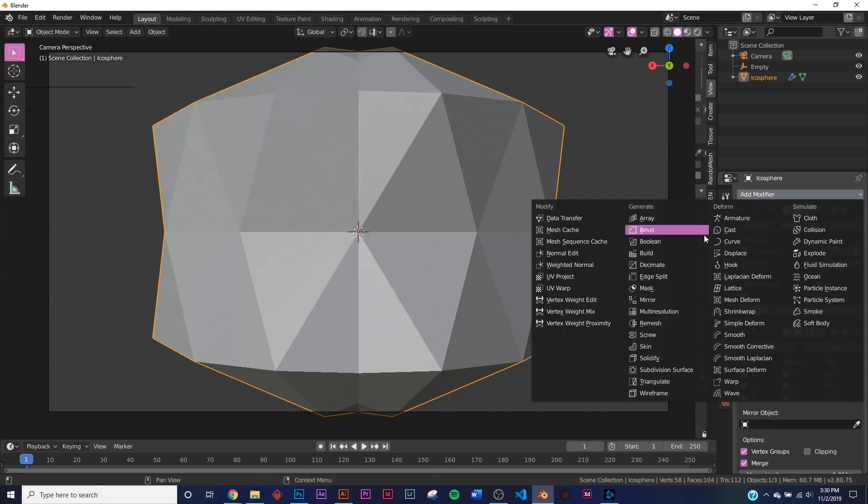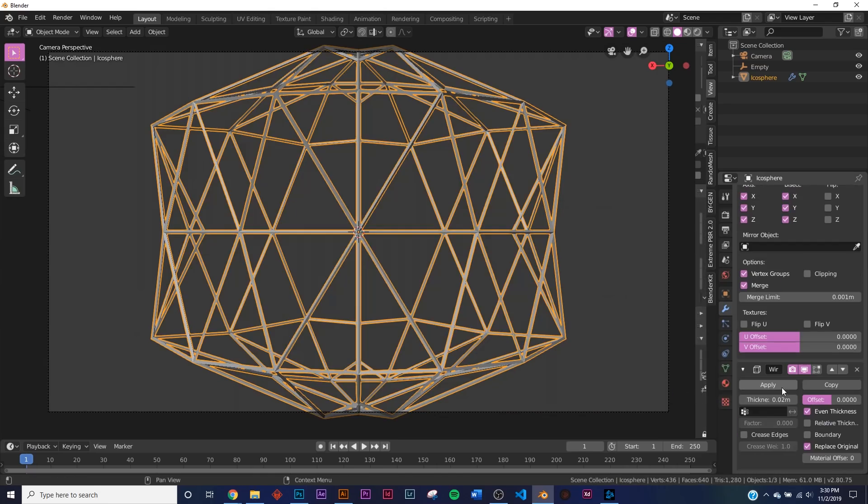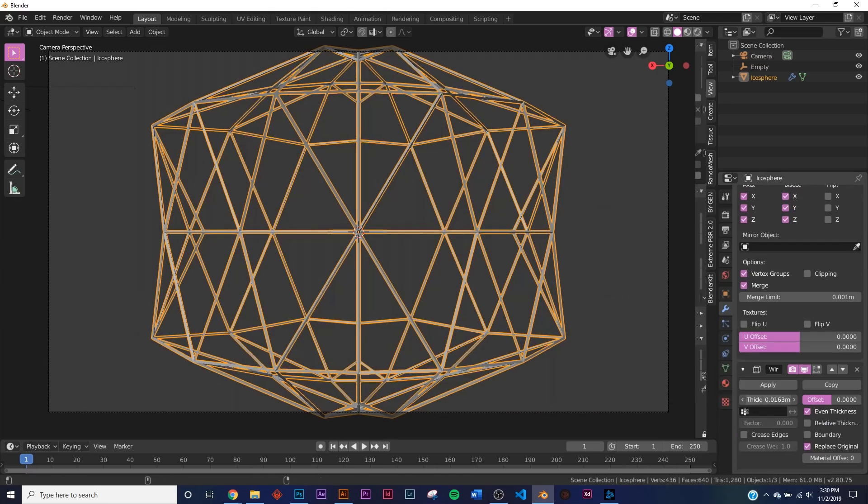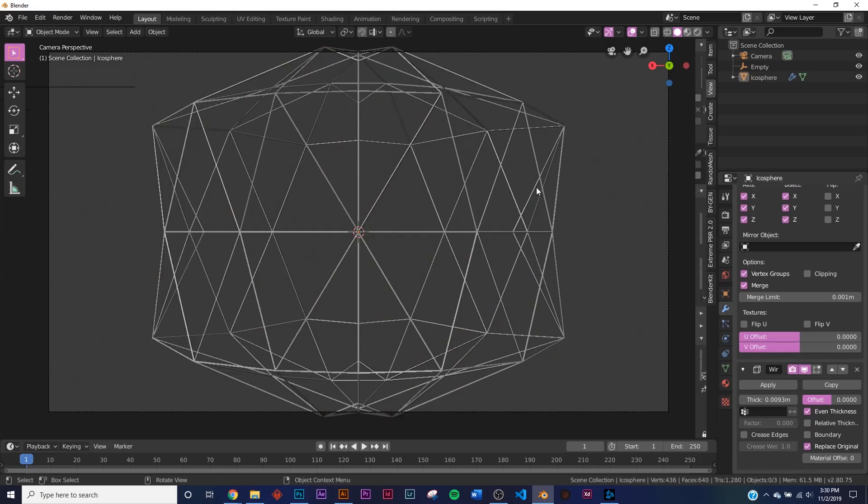So let's add the Wireframe modifier. And right there, Wireframe. And I'm going to bring the thickness down quite a bit, right about to there.